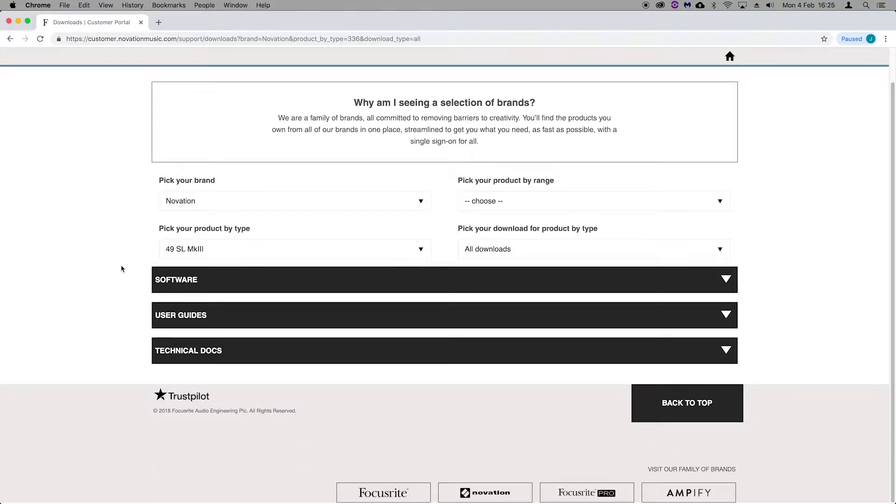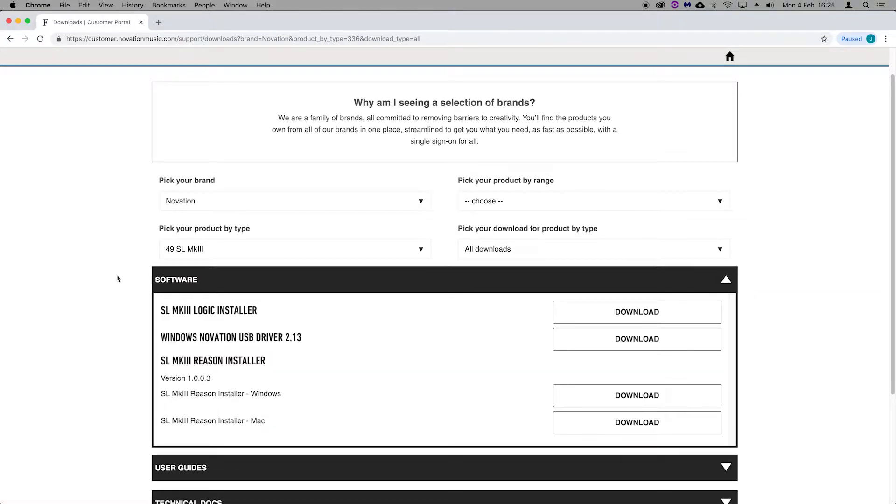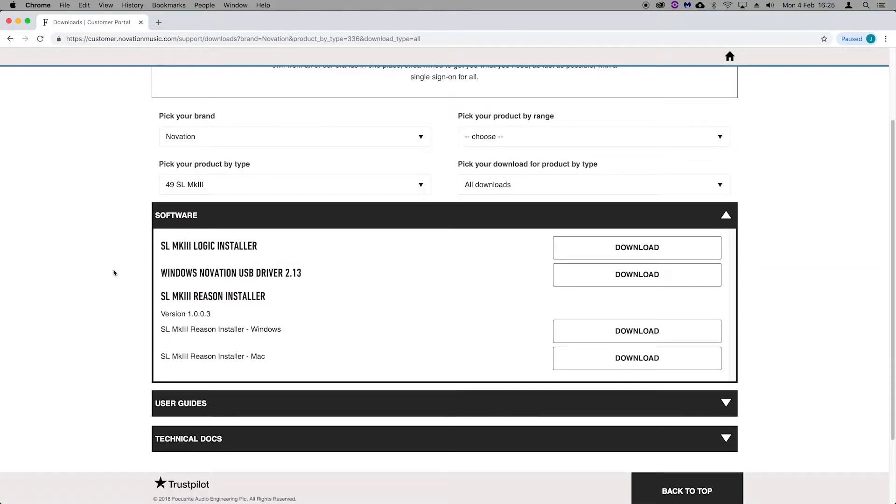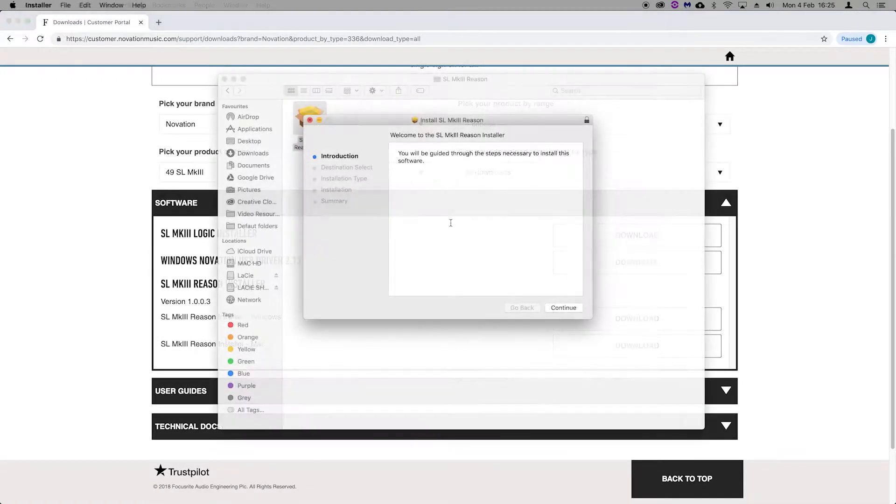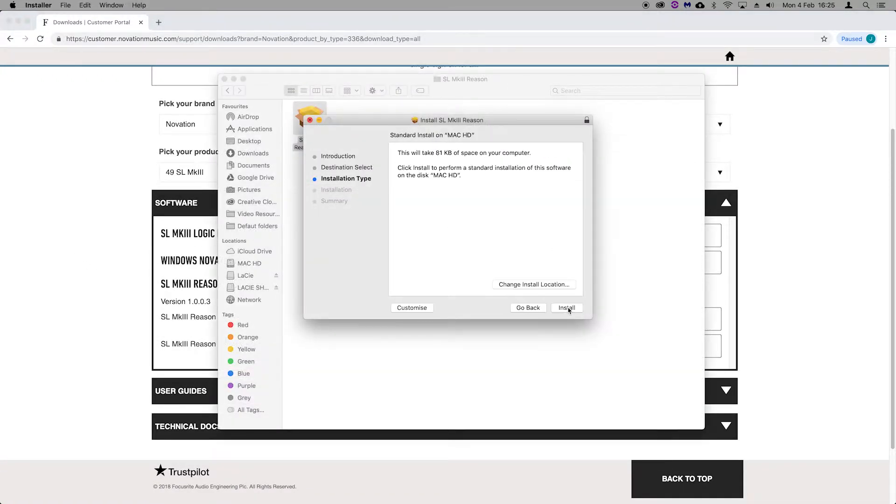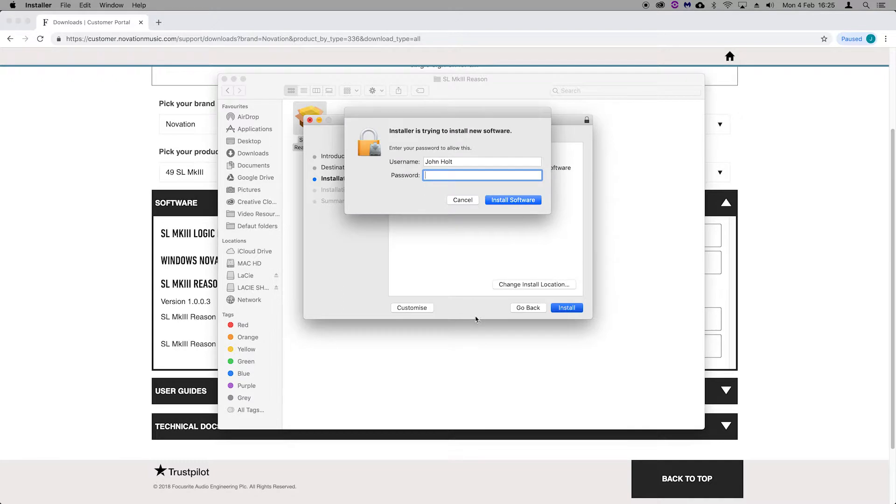Download and run the Reason script installer which you can see here. Once you've run this installer, open Reason.